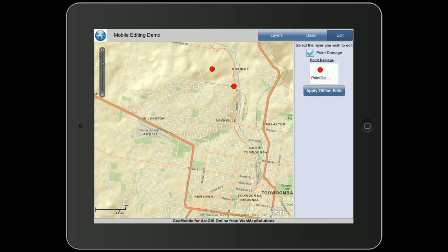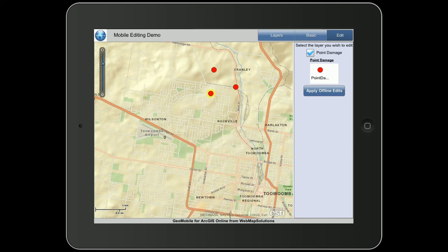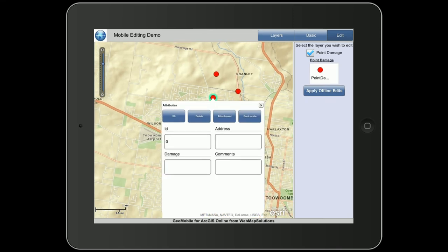You can tap the point damage checkbox, tap the point underneath, and then tap the map. You'll see a box that comes up, which is the input box for that particular point. Let's OK that and re-select the point. By OKing it you register that within the system, so when you're online that point has been updated in ArcGIS Online.